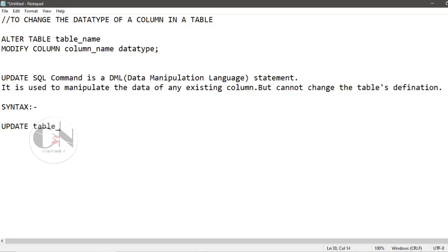UPDATE syntax is: UPDATE table_name SET column1 = value1, column2 = value2 and so on WHERE condition.